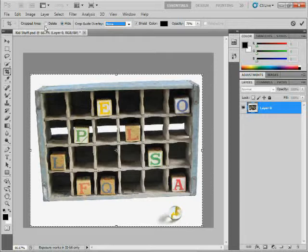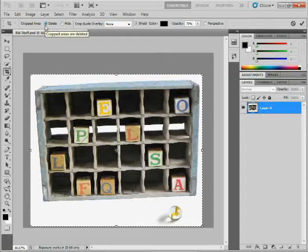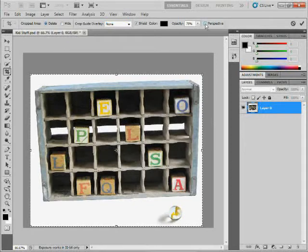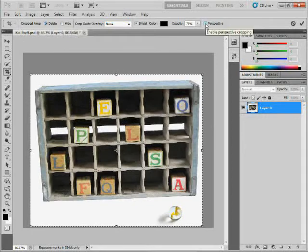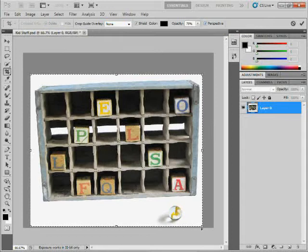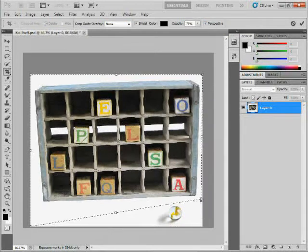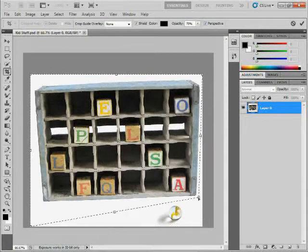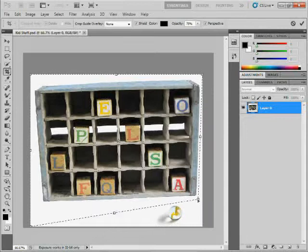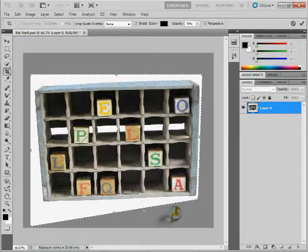Now, if I come over here and I delete, choose delete in the cropped area, we can set what's called perspective. Now if I turn perspective on, this allows you to crop and bring it into perspective. So what I'm going to wind up doing here is I'm going to crop, but I'm going to make sure that these kind of follow the edges here.